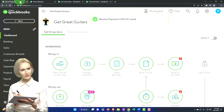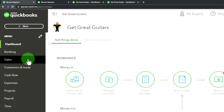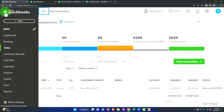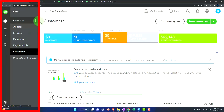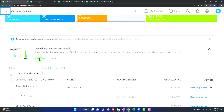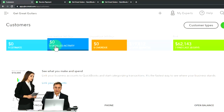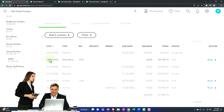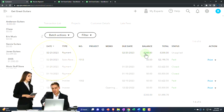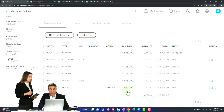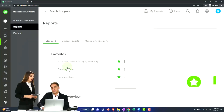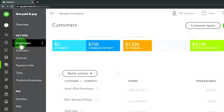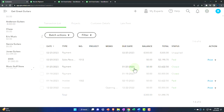We can also track this by going to the Sales side, then Customers. I'm looking for Anderson — there's that negative $300. I can track the payment right here. Where is this on the Business View? It's in the Get Paid and Pay area, then Customers. That's where we are.